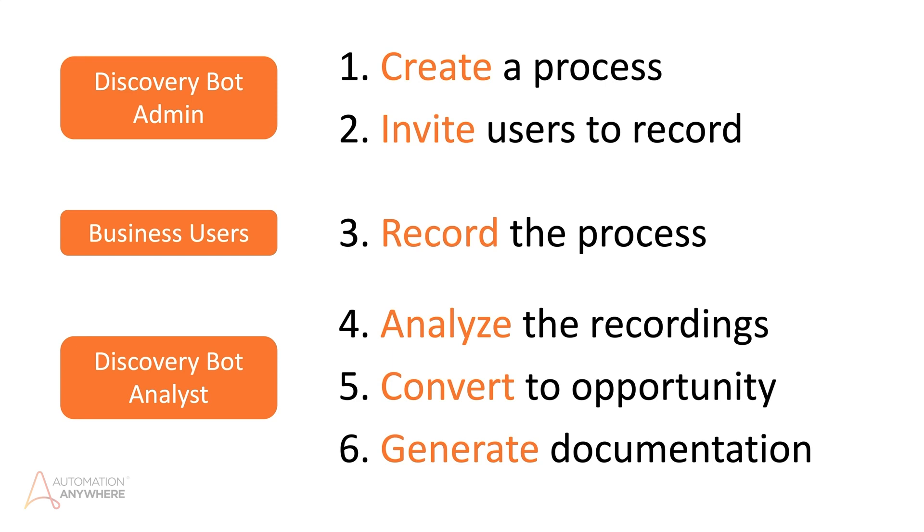In the case of Community Edition, all these roles are combined into a single user. This video will walk through all the steps and show how to create an automation workflow using Discovery Bot.